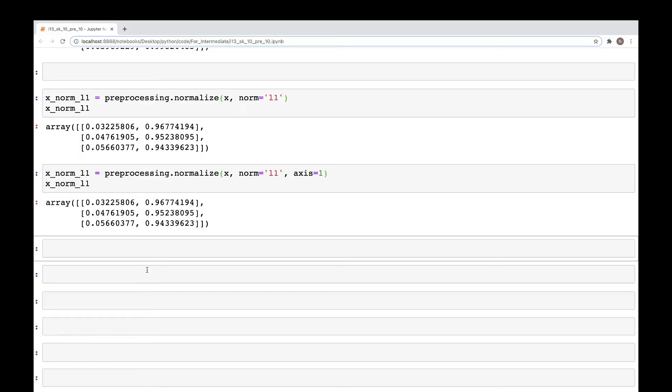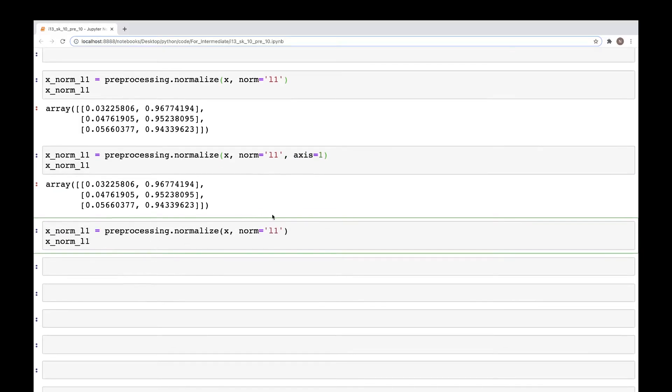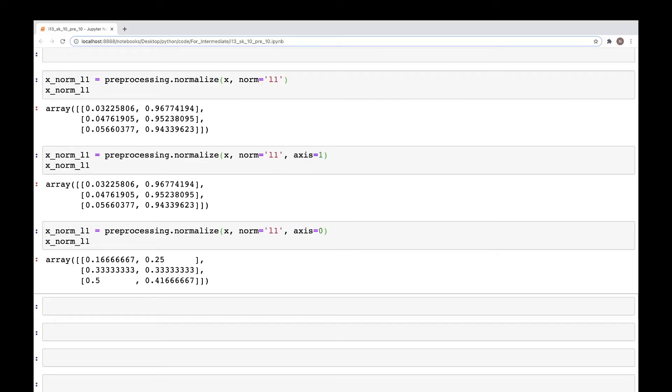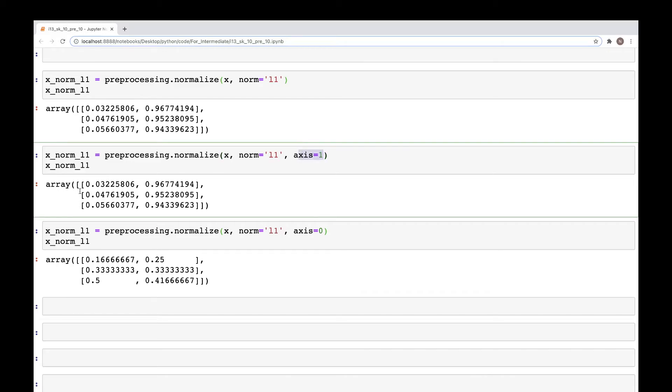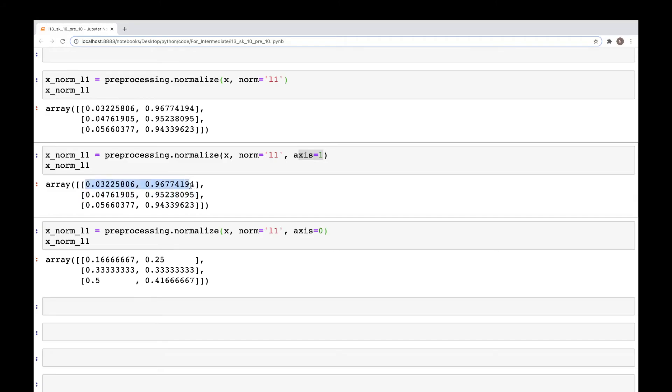However, if we now want to look at a different axis, so here we can change the axis to zero, and now we have the values that are different. What has happened is when we are looking at axis one, we are normalizing values by sample vector like these. So the sum of these two values is one. So let me copy this and paste it here.